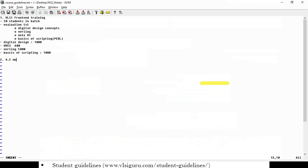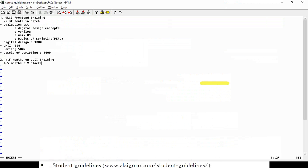It could be front-end training, back-end training, physical design, DFT, or System Verilog UVM training. You need to basically plan your preparation. Divide the 4.5 months into nine blocks — each block being half a month.